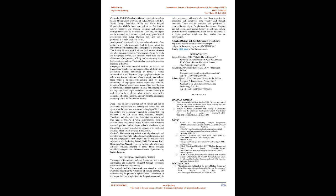Conclusion: Proposed Output. The output of the research includes illustrations and visuals articulating the narratives collected through secondary research which was interviewing. The research and the framework was aimed at raising awareness regarding the restoration of cultural identity and understanding the process of hybridization. The concept of the output is to build a platform for diasporic community in order to connect with each other and share experiences, anecdotes, and narratives, both visually and through literature. These can be compiled and published as compendium or digest.